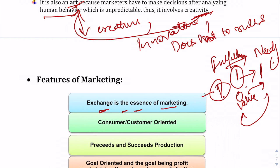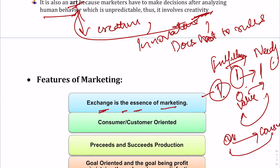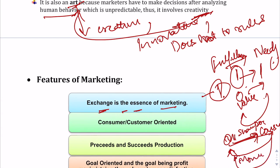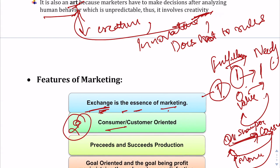For example, if there is a need for a shampoo for oily hair, the company develops that shampoo and provides it to the consumer. The consumer in turn pays the monetary price to the company. Shampoo moves from company to consumer, and money moves from consumer to company — that is the exchange transaction, which is the basic essence of marketing.